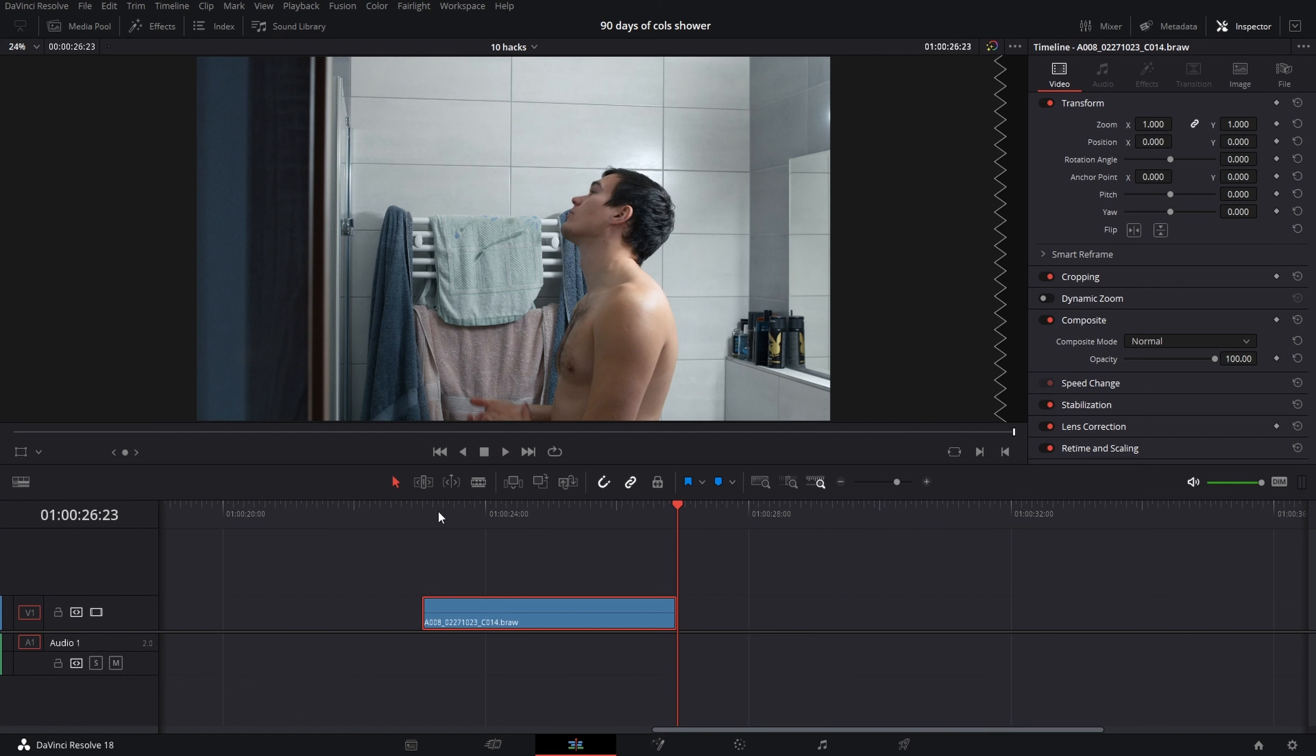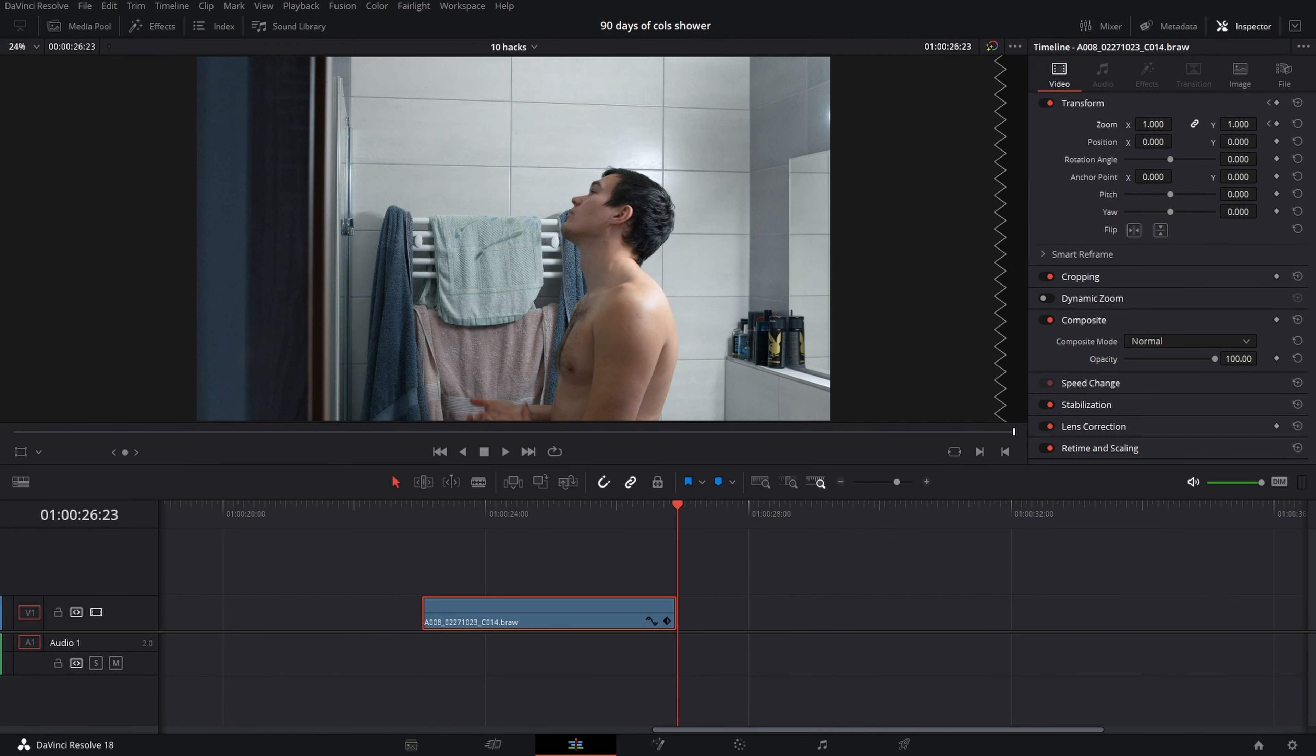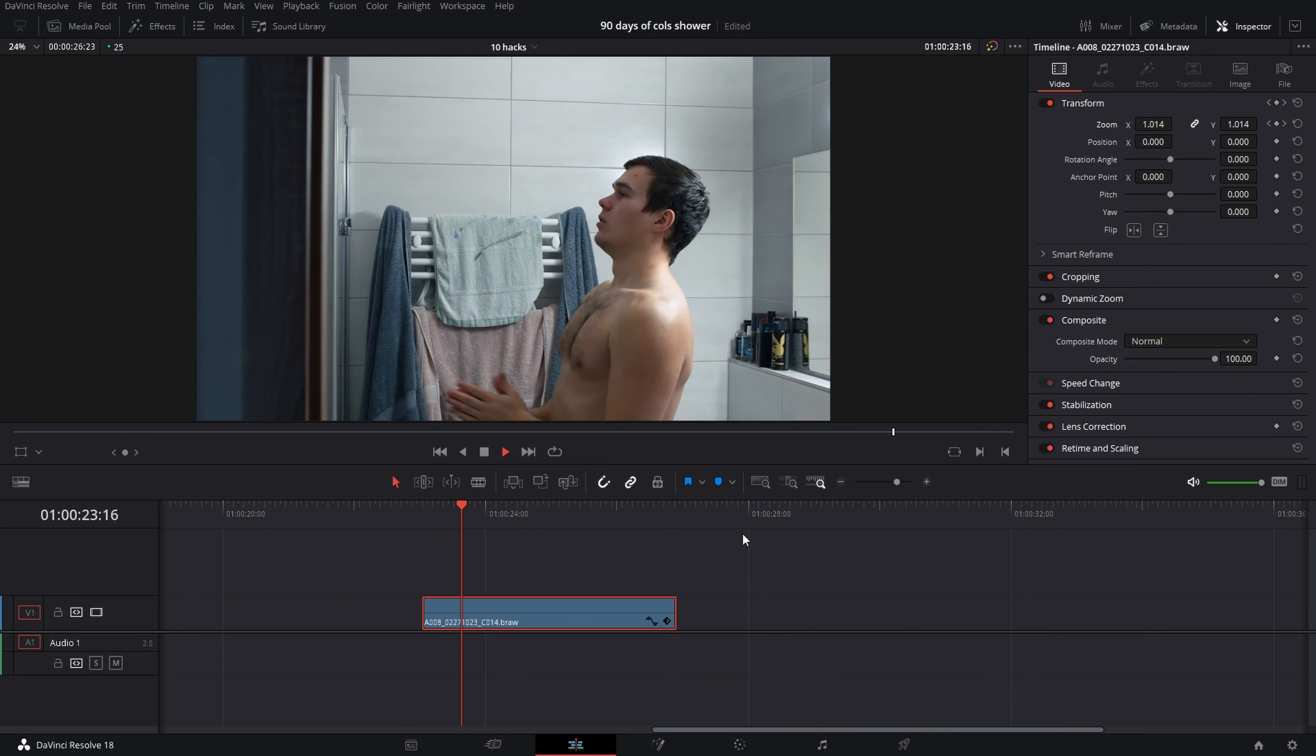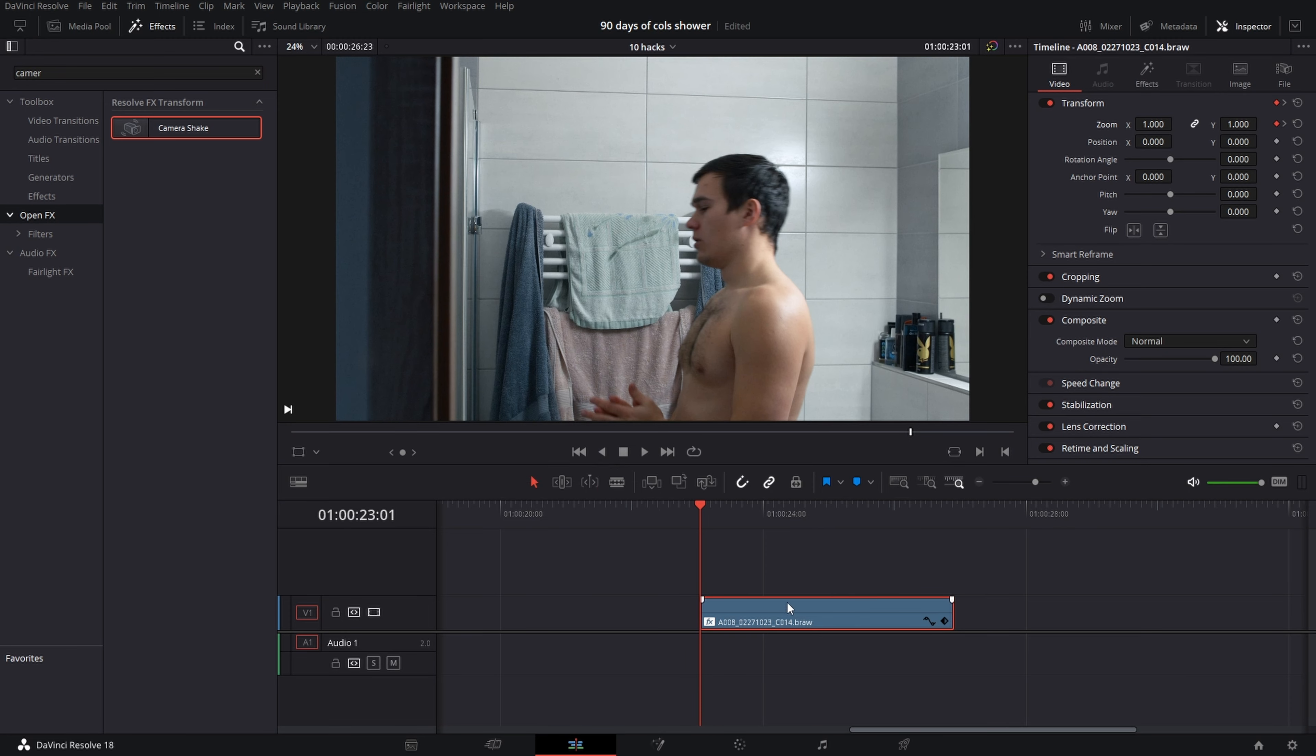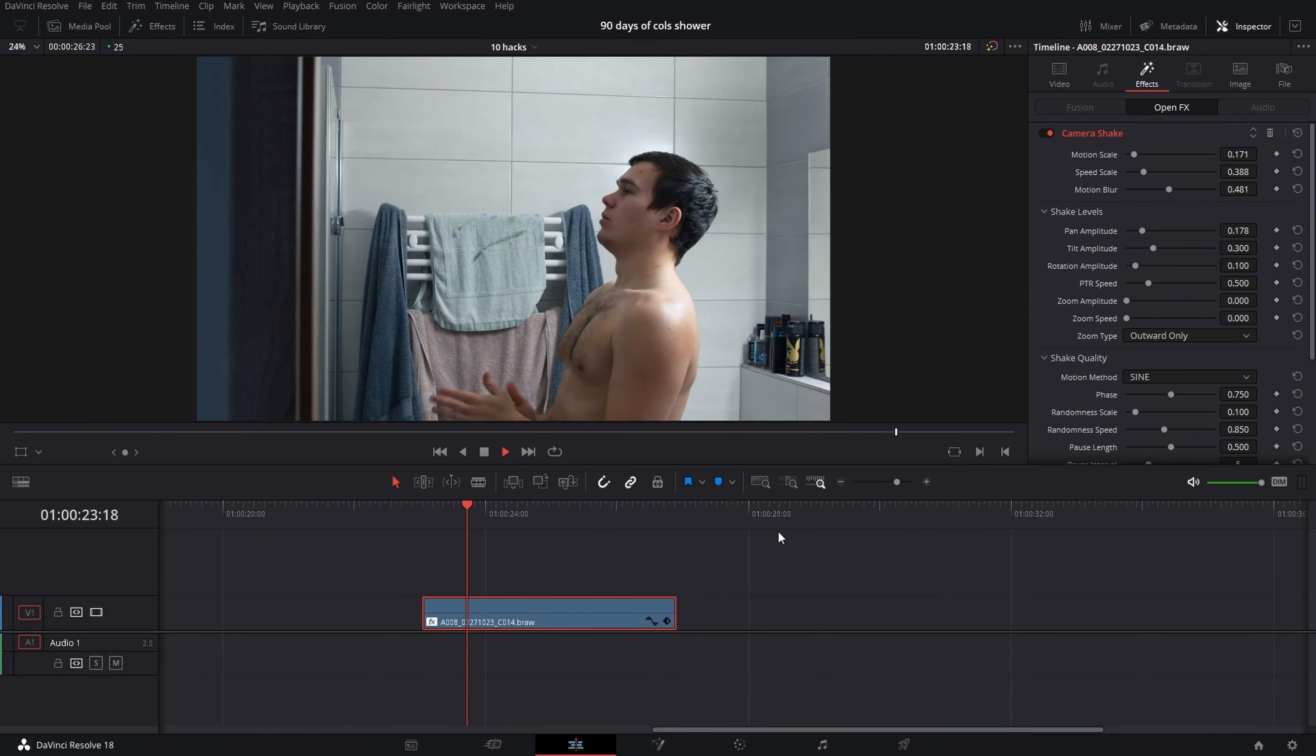Dynamic zoom: go to the beginning of your static shot, set the keyframe on scale, go to the end and scale up the clip. Now we have general zoom. To add more dynamics to your shot, put on camera shake and adjust the settings to be more subtle.